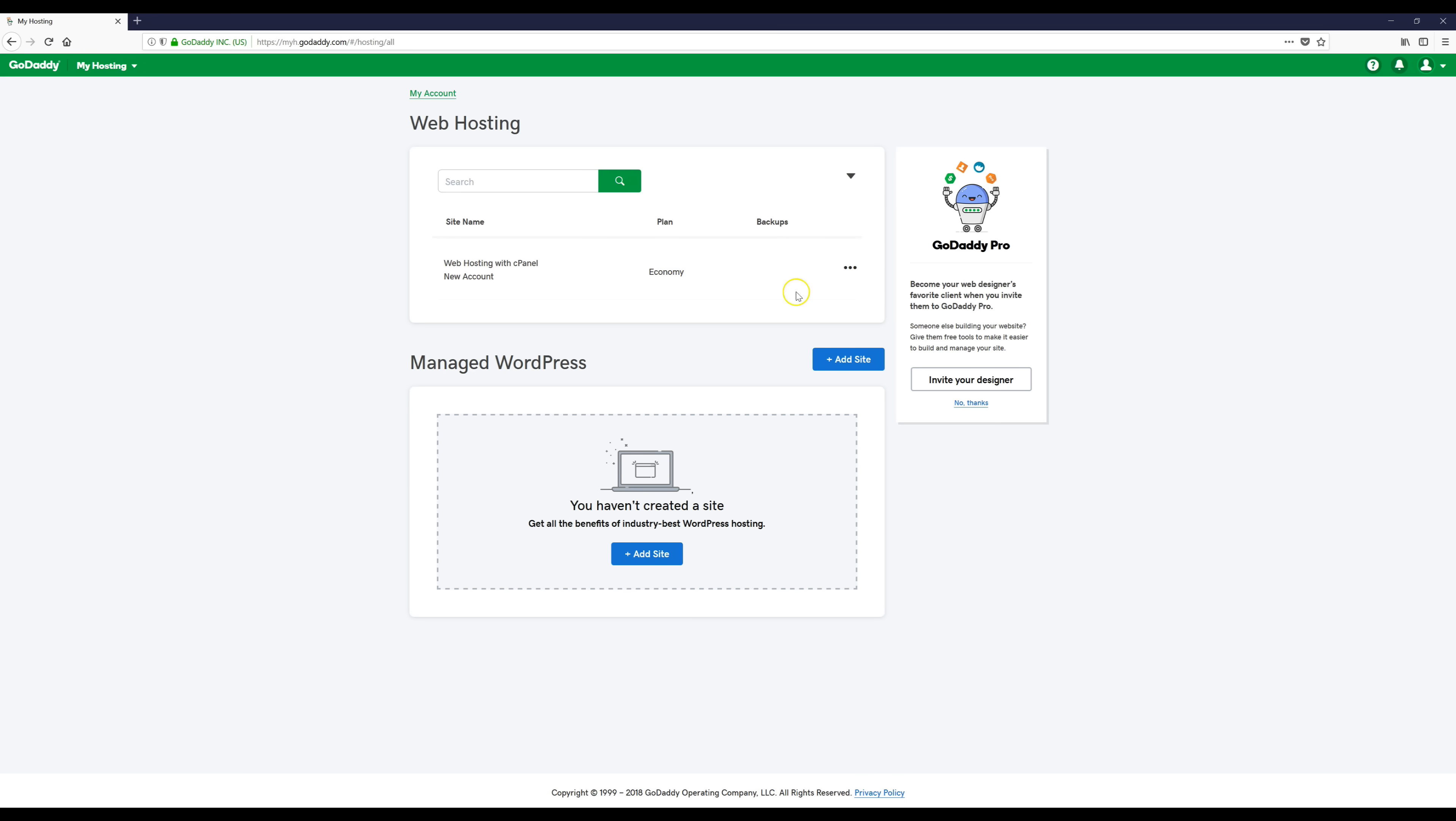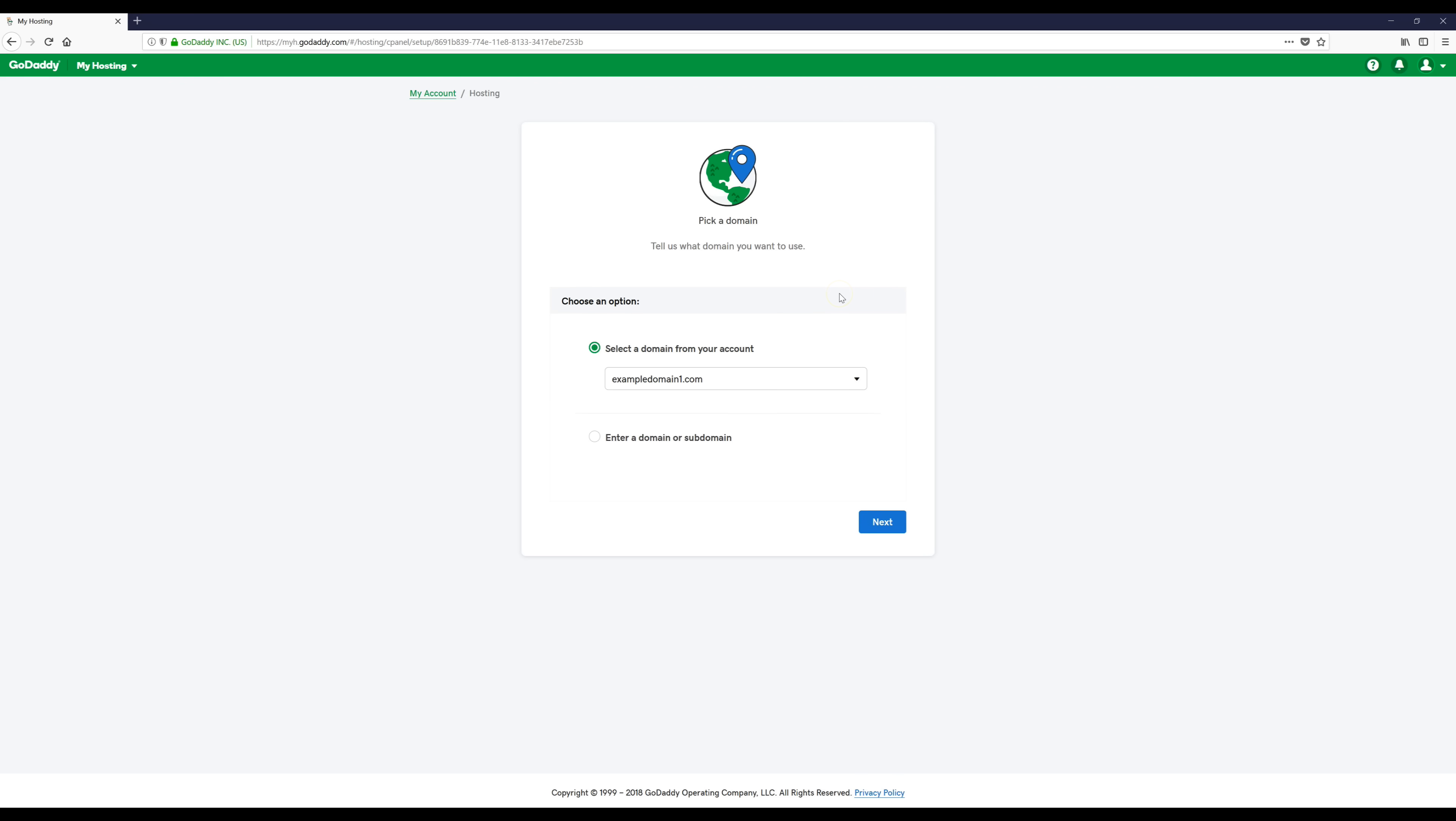We're going to come here and click these little buttons right there and click the setup button. Then it says select a domain from your account and find your domain and then click next.